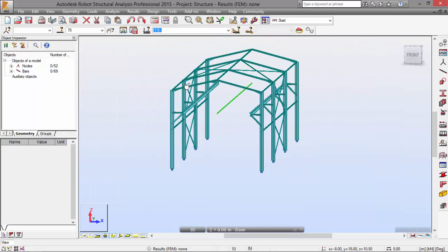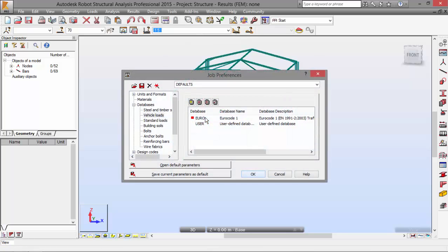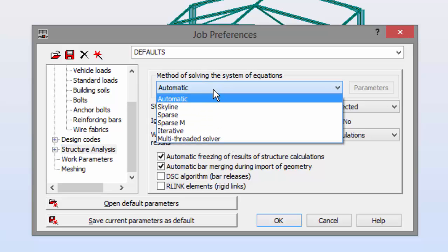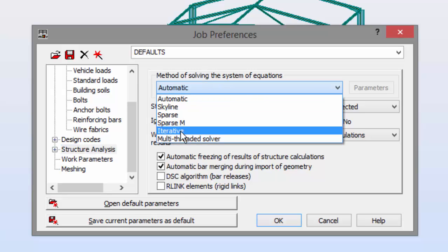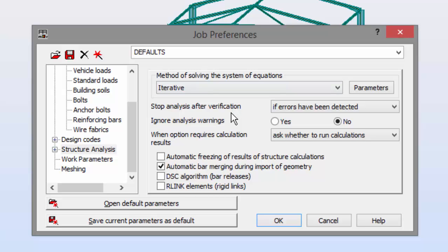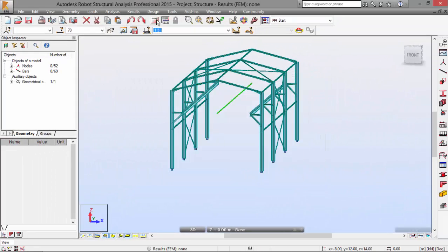Now I'm going to run the structural analysis. I'm going to go to tools menu, job preferences, then to structural analysis. I'm going to set the method of solving the system of equations to be iterative. I'm also going to switch off the option of automatic freezing of the results. Regarding the method of solving the system of equations, I'm going to explain that later in another video. I'm just following the rules. I'm not going to dive deep on this now. The method will be iterative. I'm going to press OK and run the calculations.